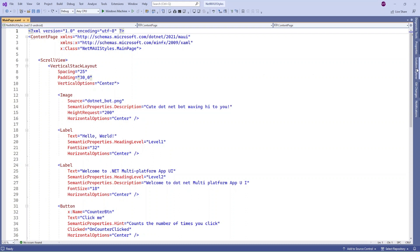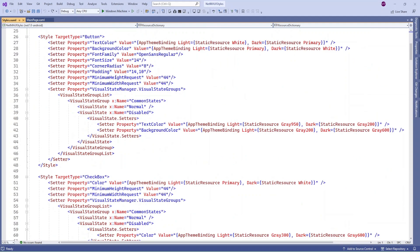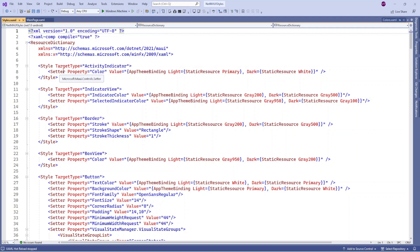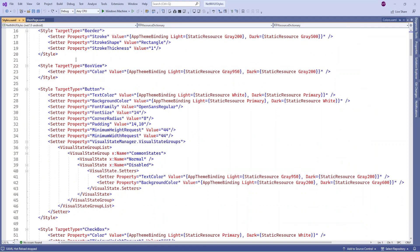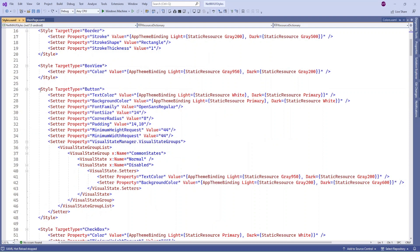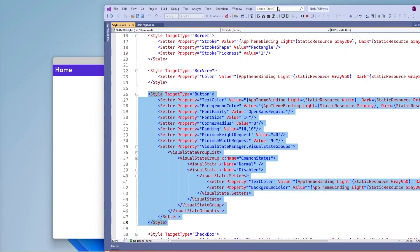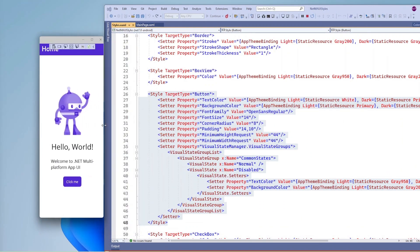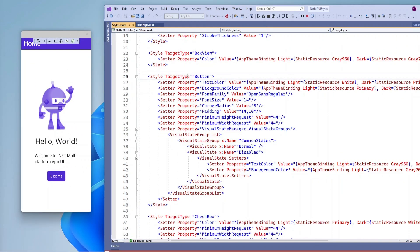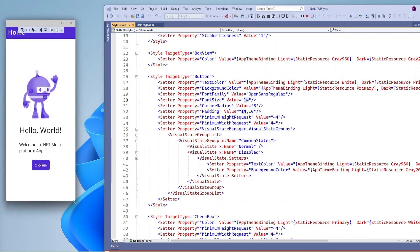When you create a new .NET MAUI project, in the resources folder there will be one styles folder, and in the styles.xaml file you will see all the global styles defined. For multiple controls, styles are defined here. On the main page, if you see this button control, it is going to inherit whatever style is defined here. Let me run the application so you will get a better idea. This button control is inheriting whatever styles are defined in styles.xaml. If I change the font size to 18, it is going to reflect here. So this is a global style.